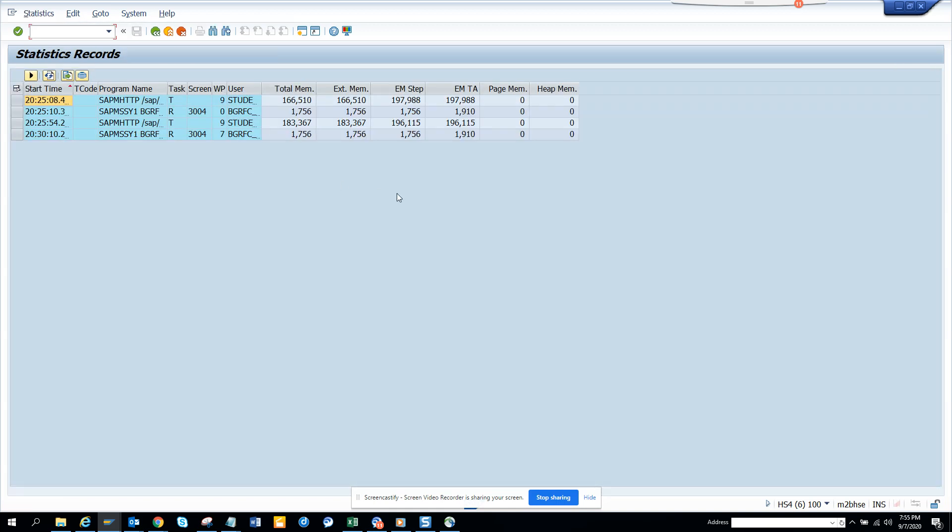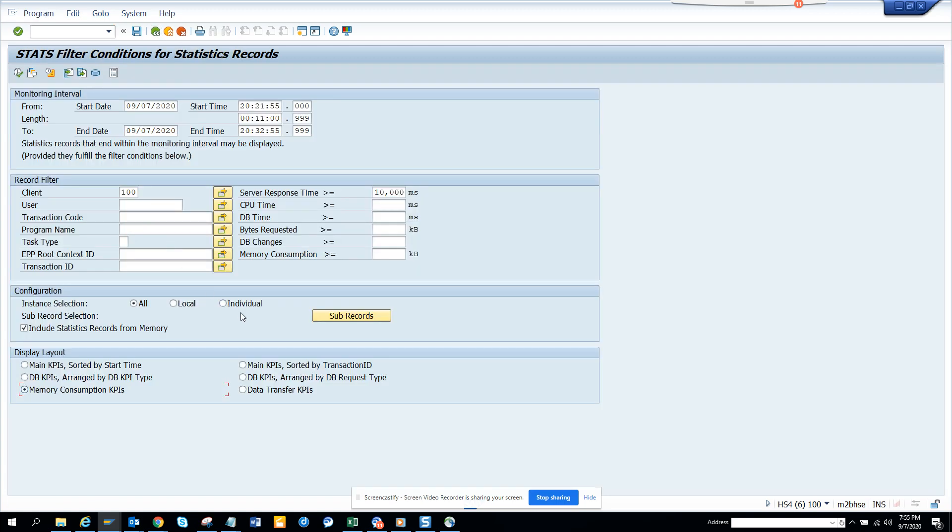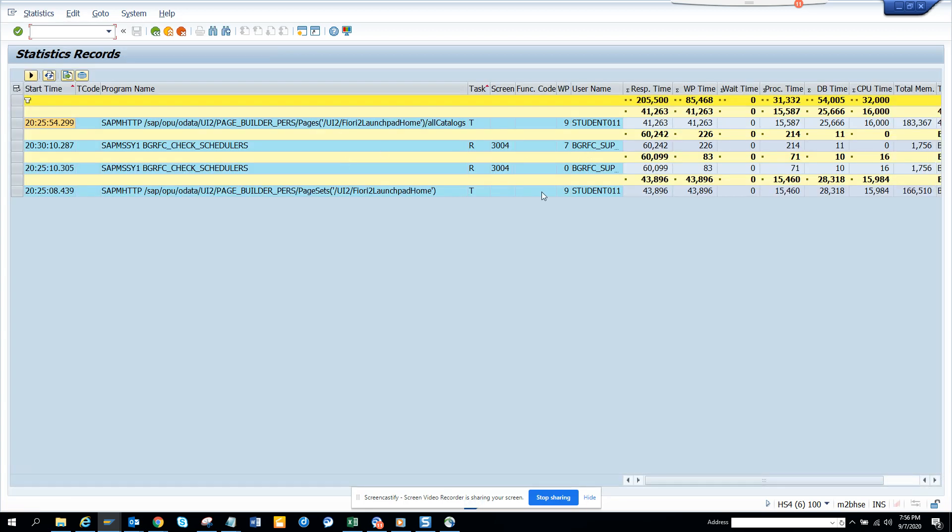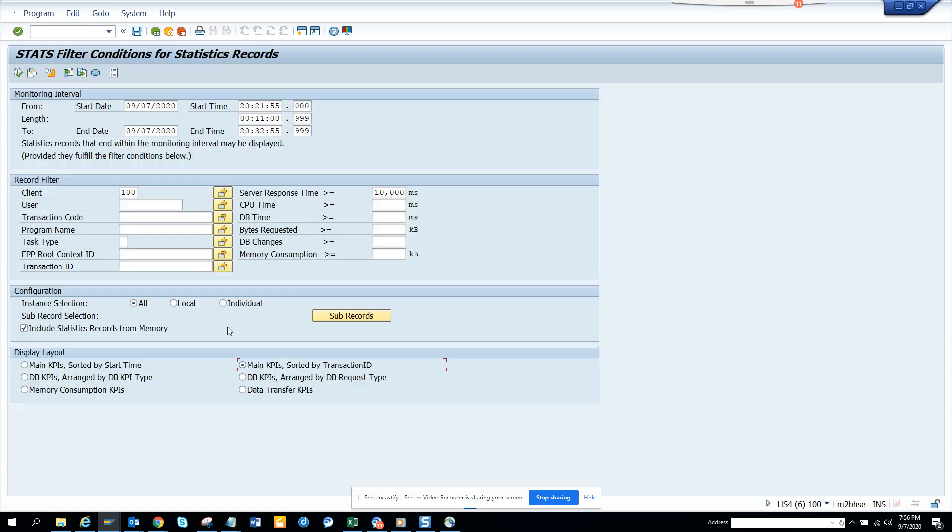Here you can see the different KPIs displayed differently. Now if I select the main KPIs sorted by transaction ID, it will be sorted by transaction ID. These are different versions and STATS is very important. Hope you will be using it.